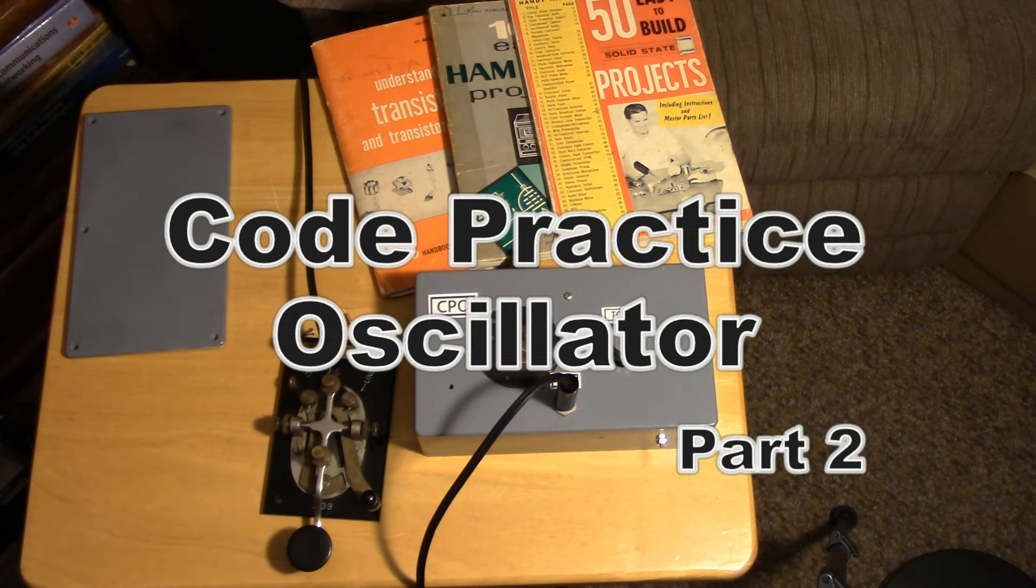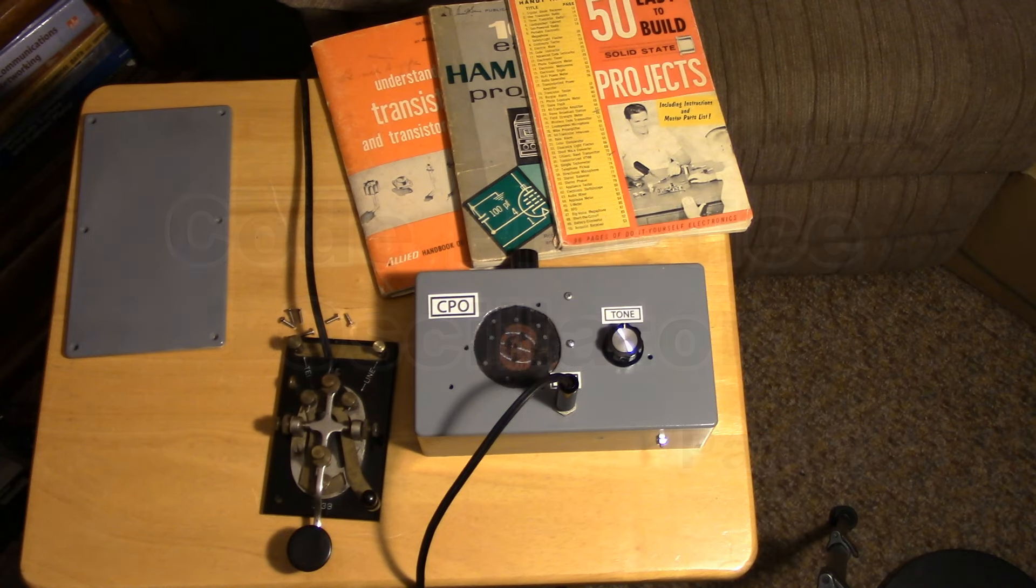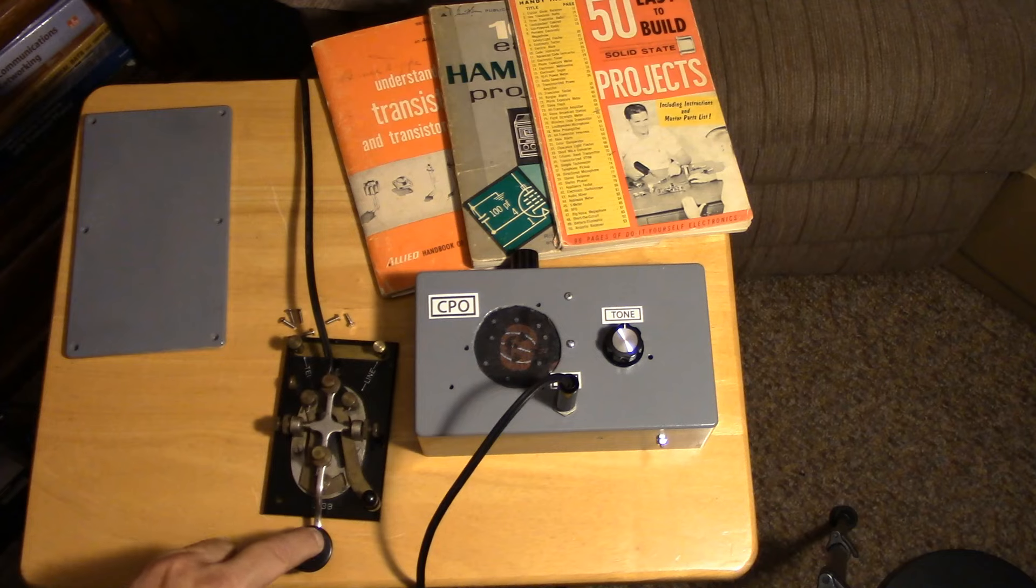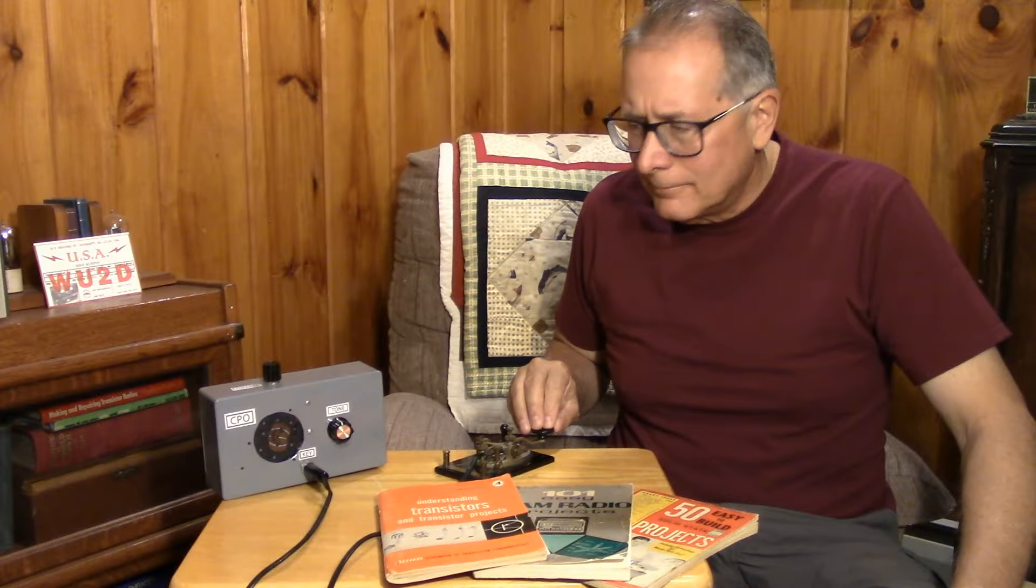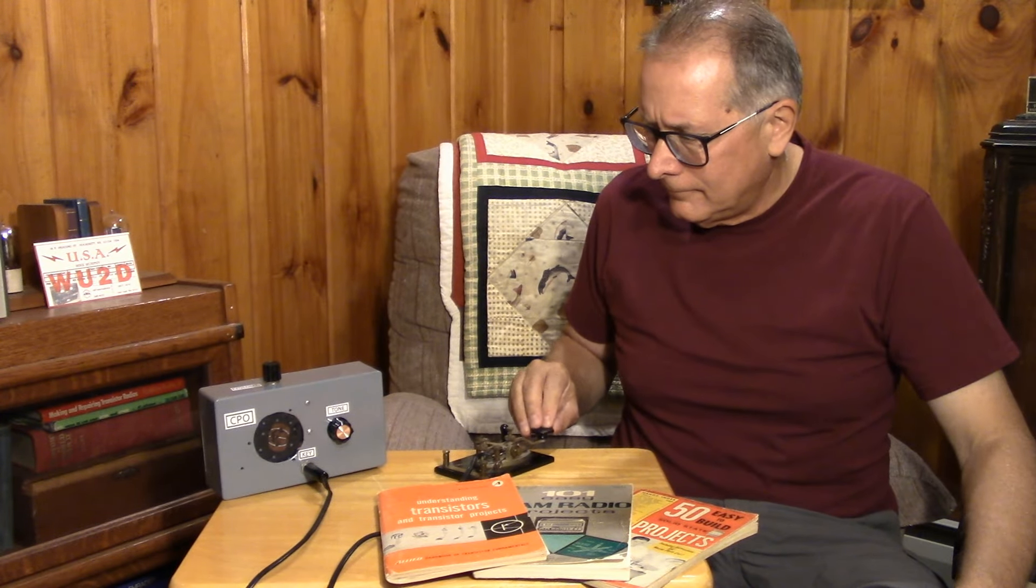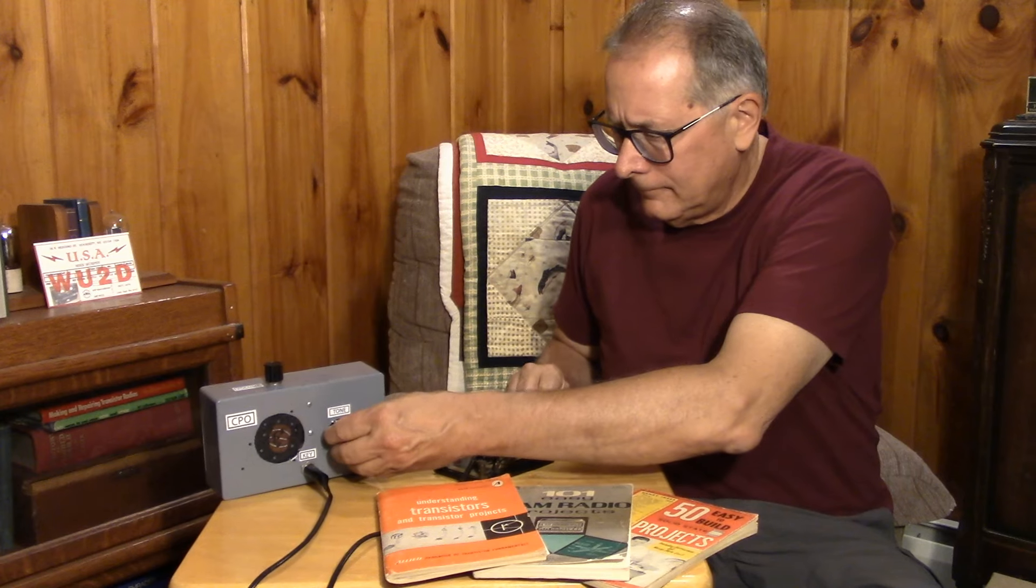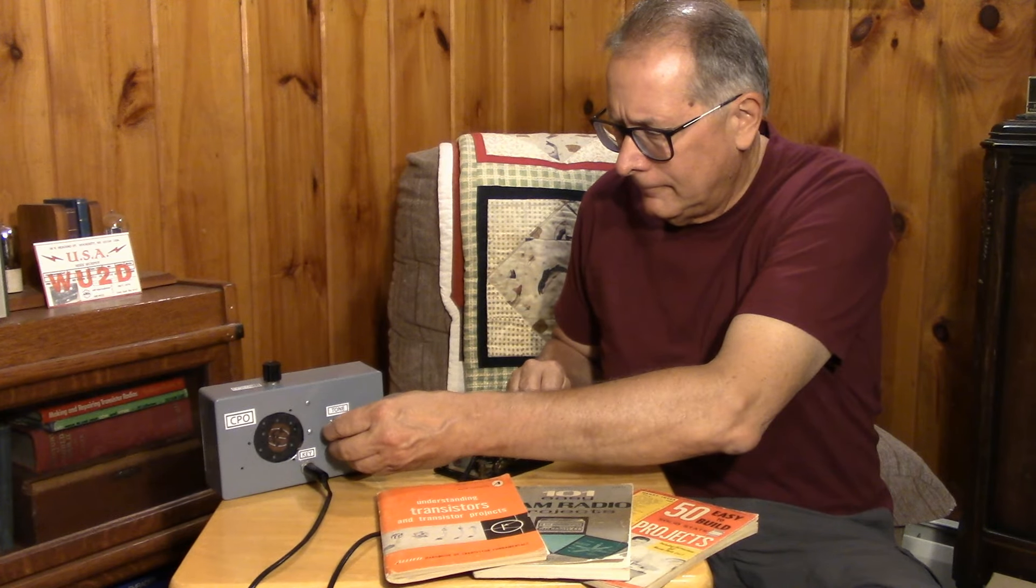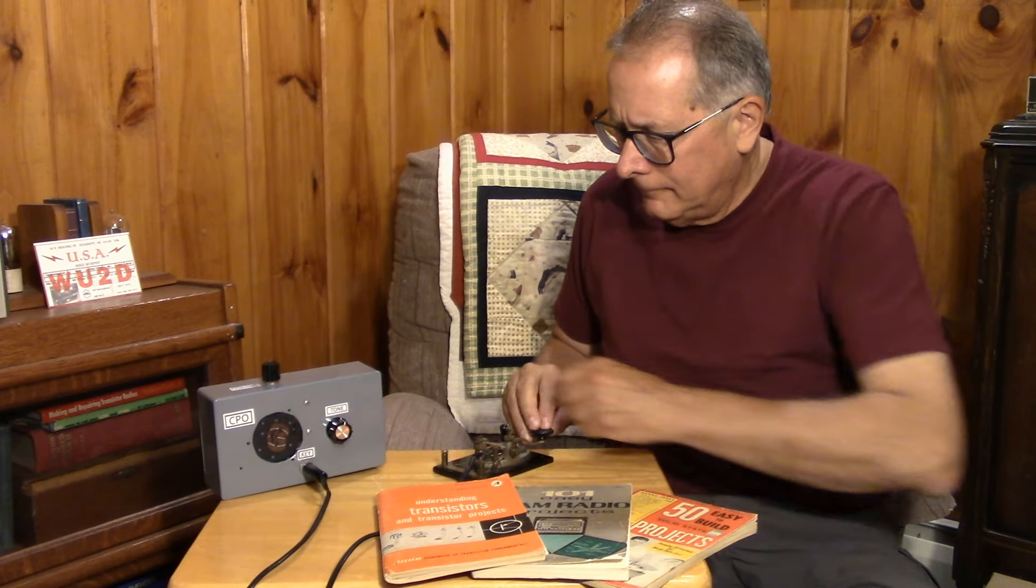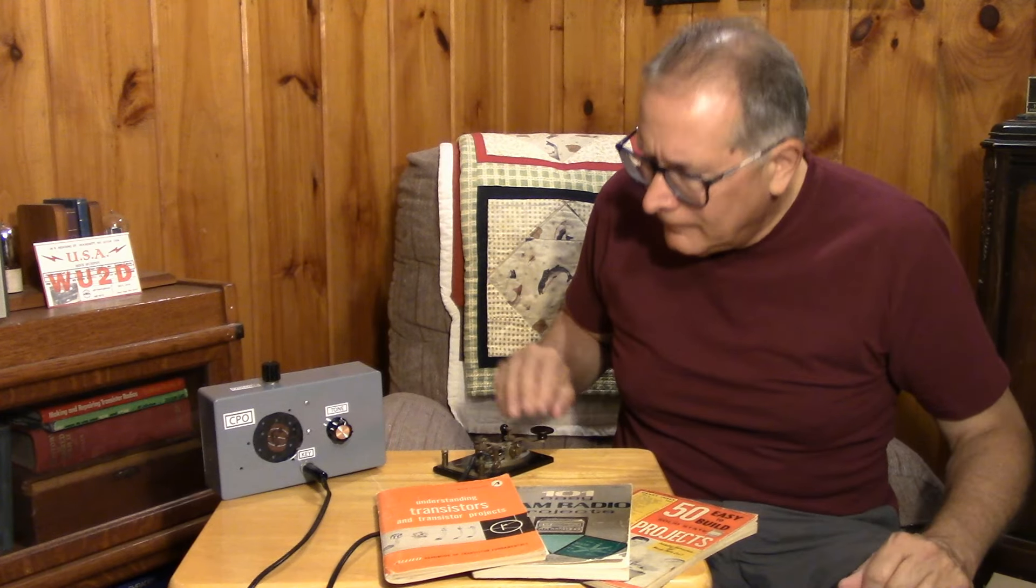So here we are in part two of the code practice oscillator. Let's get into this thing. What did I build? The CPO, the code practice oscillator, I put it in an enclosure. I've experimented with several transistors in the circuit. I'll let you know how that goes during this video.